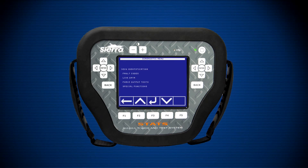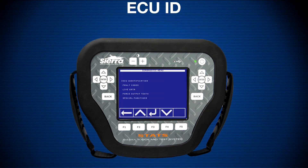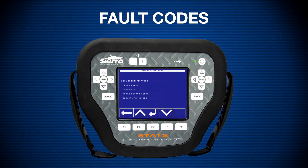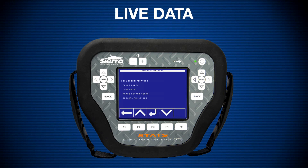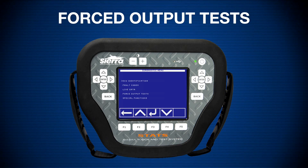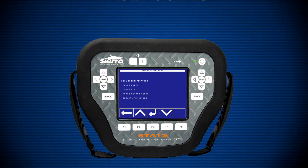The main diagnostic menu consists of ECU ID, fault codes, live data, forced output tests, and special functions.